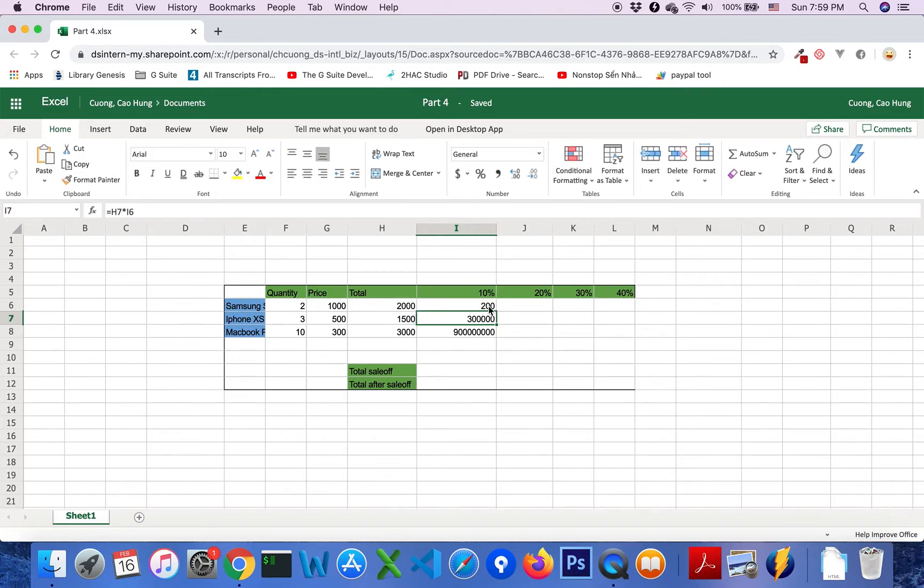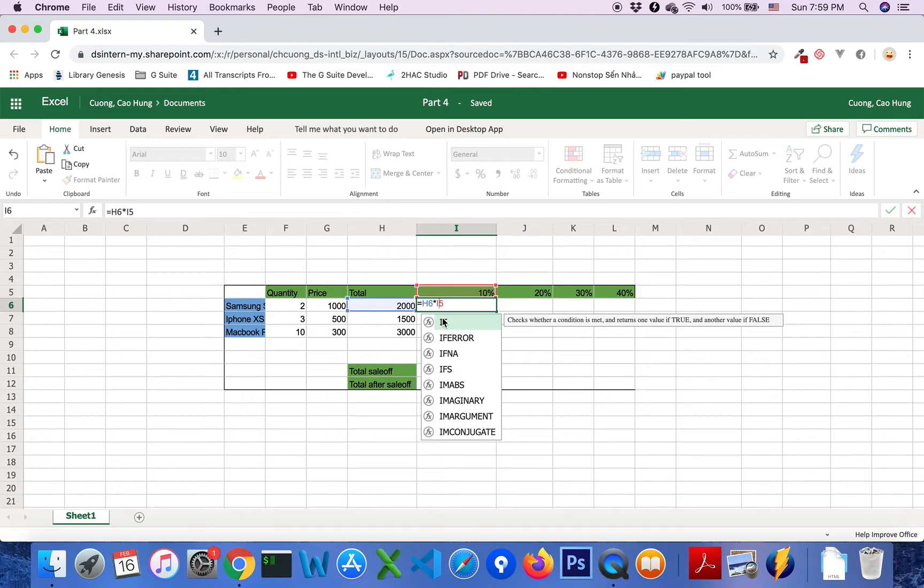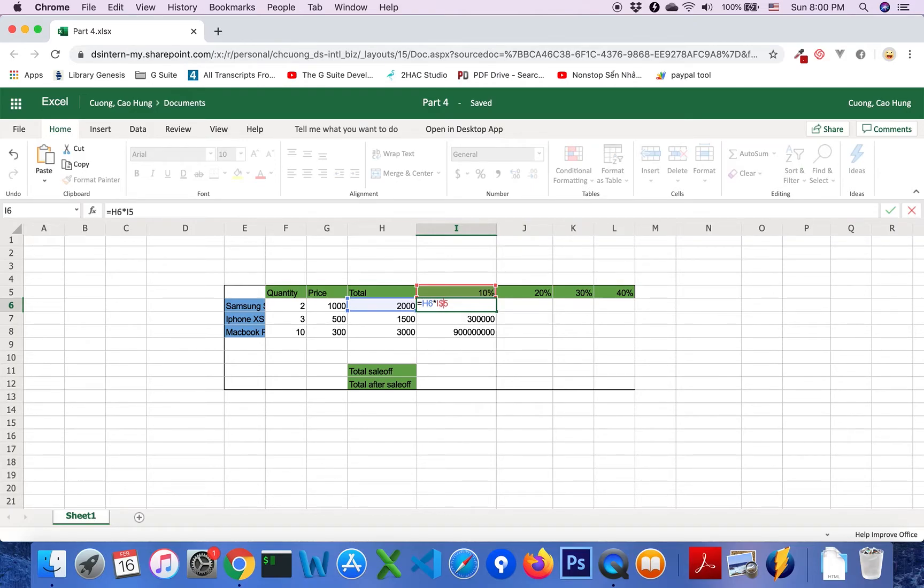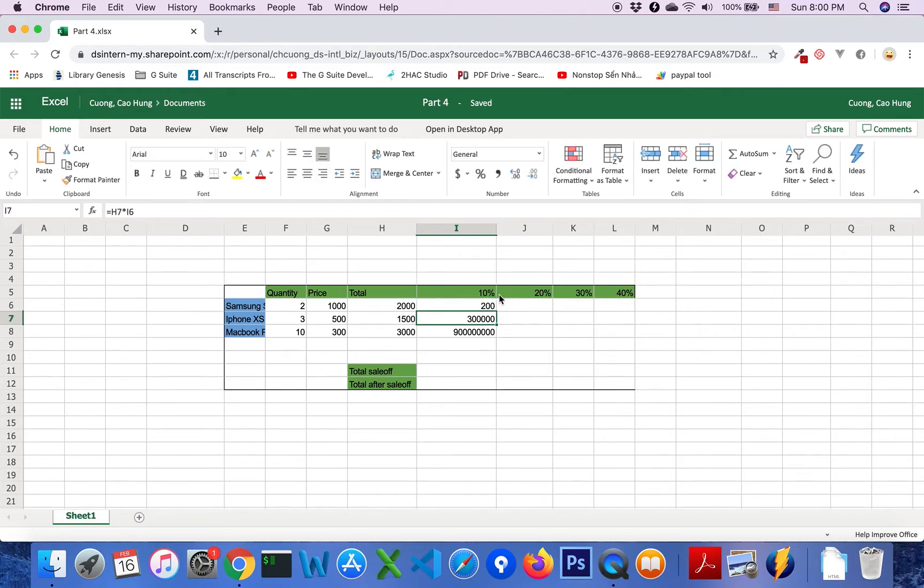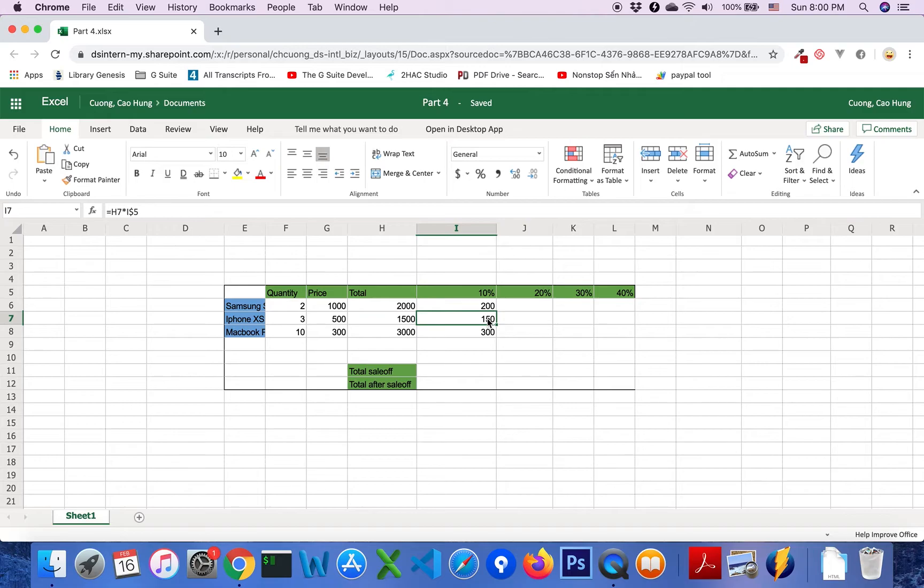We will come back to this formula and we will add dollar sign. And drag it down perfectly. We will see that the I7 cell formula is A7 multiply I5.